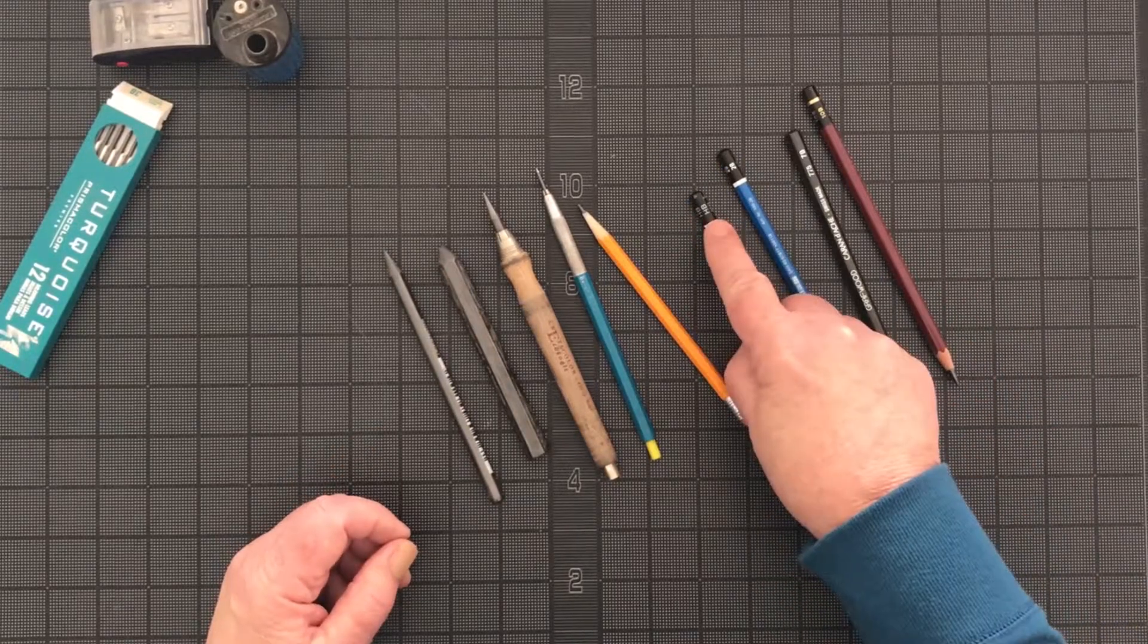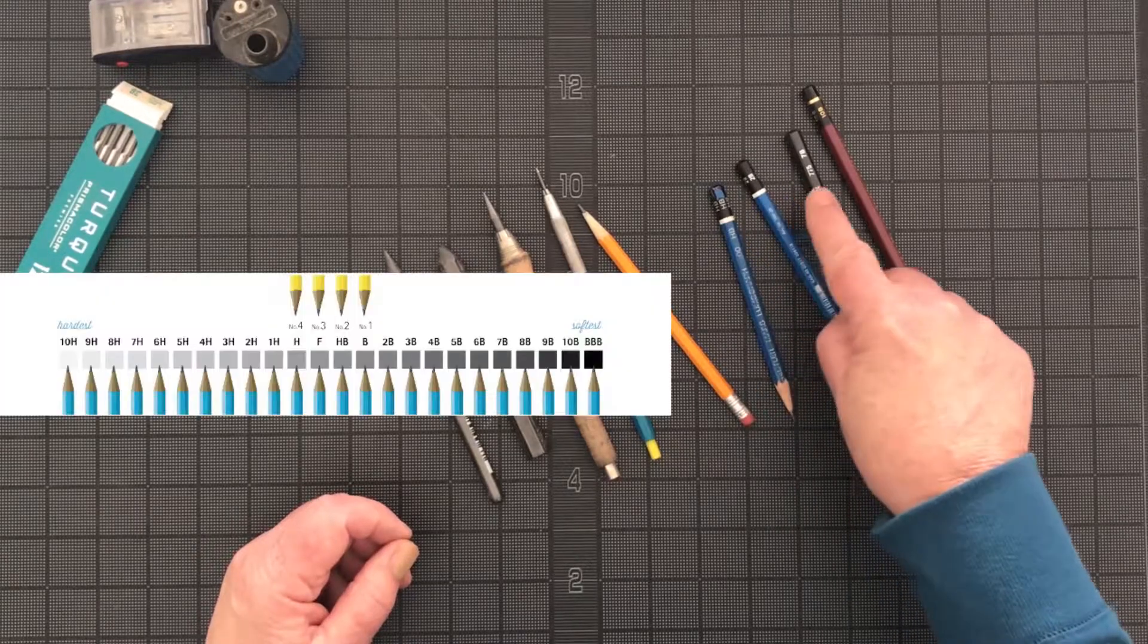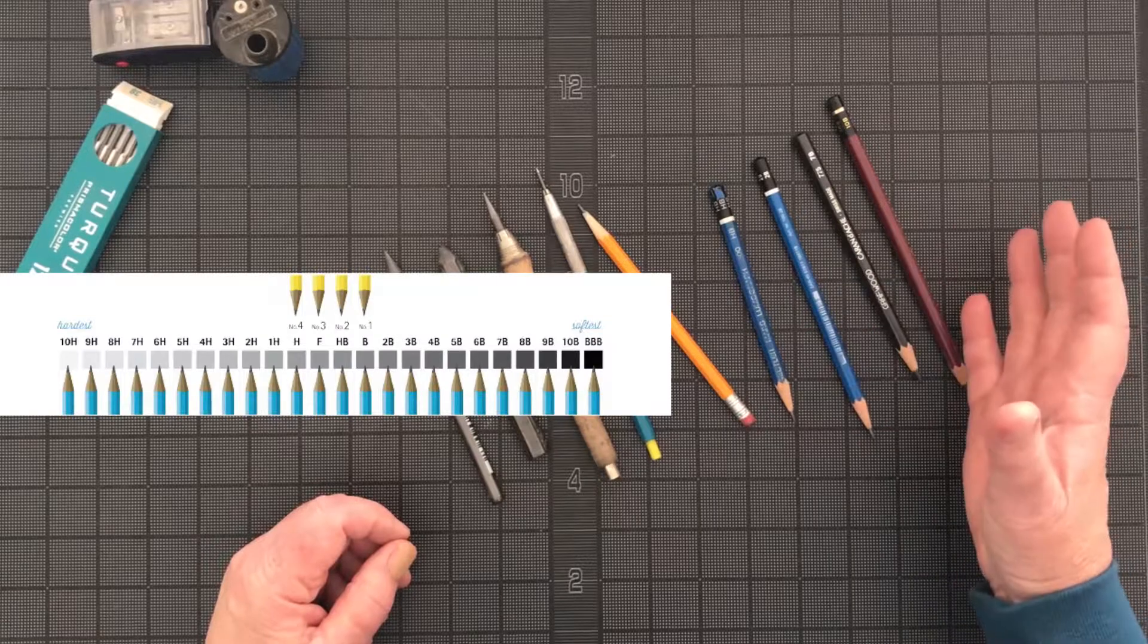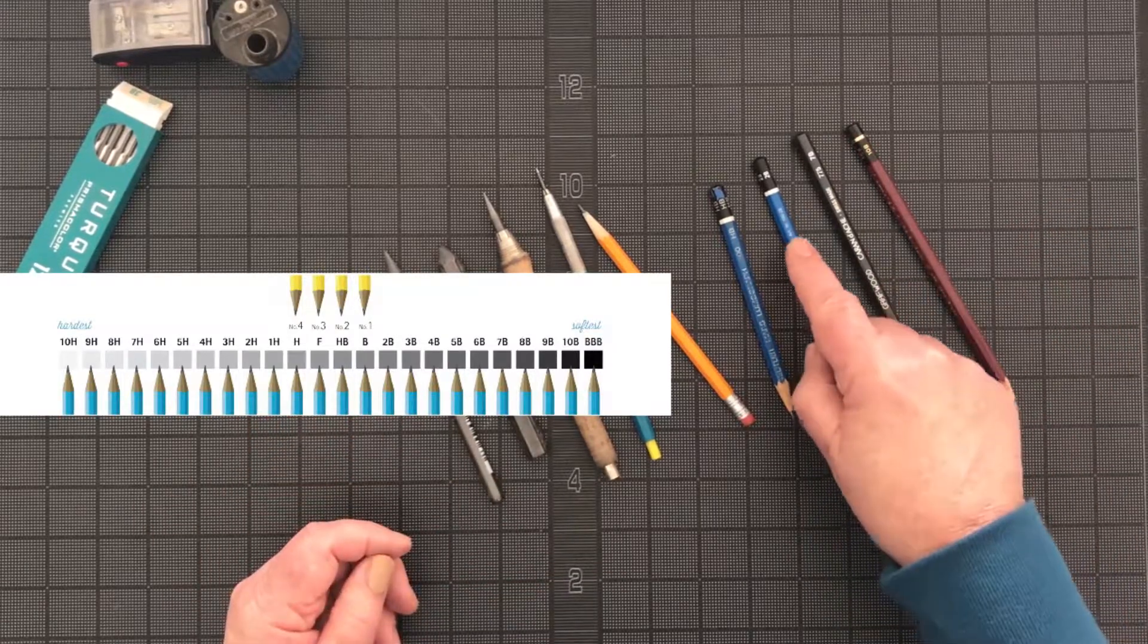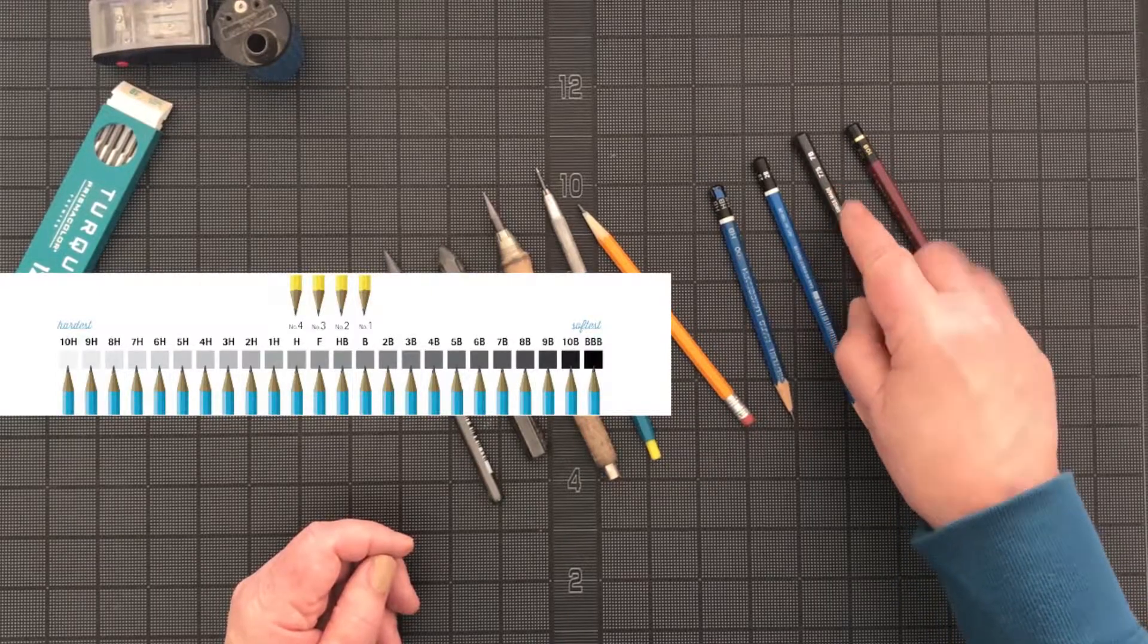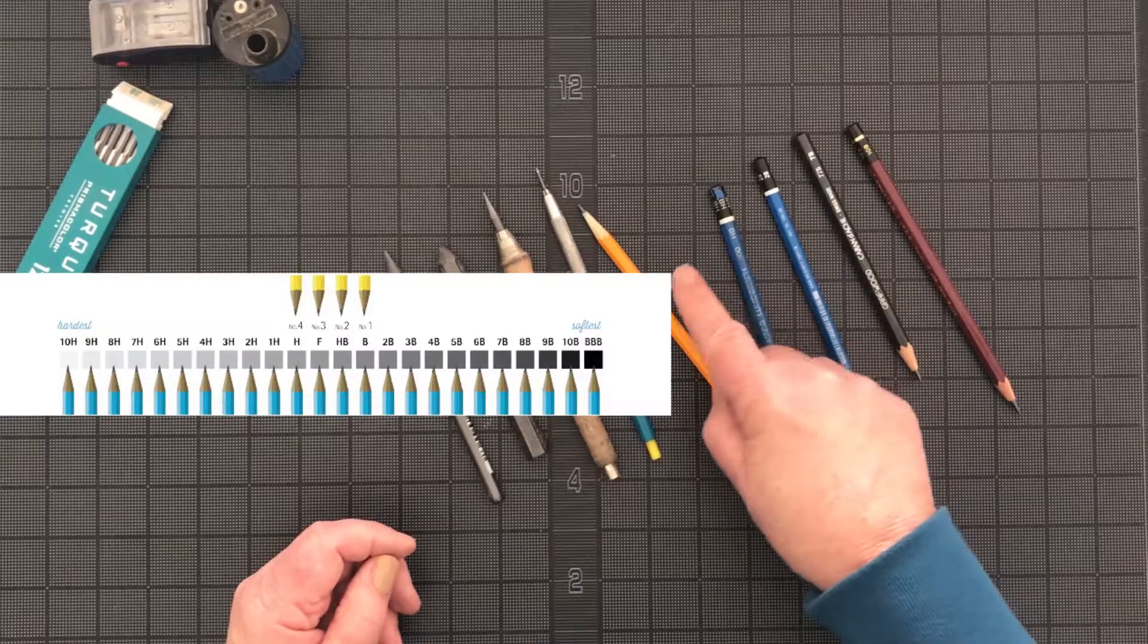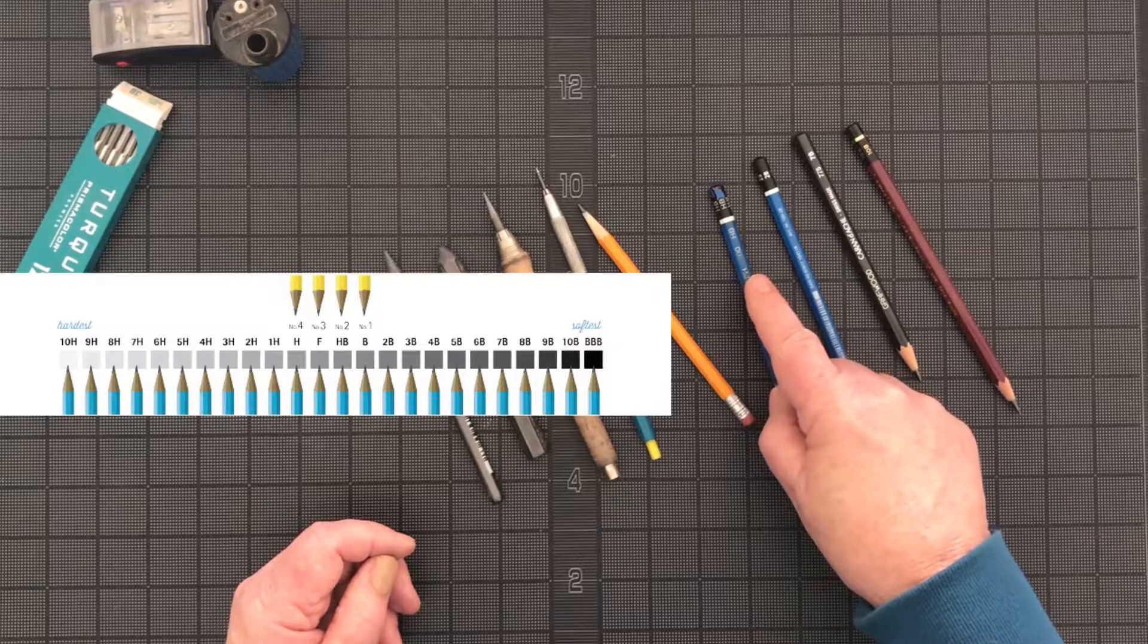So the HB graphite system uses numbers as well. The higher the number on either side of the scale, whether it's B on one side or H on the other, the greater the characteristics. So in other words, a 7B is going to be a lot softer or blacker than a 2B. On the other end, a 7H will be extremely hard compared to a 2H.